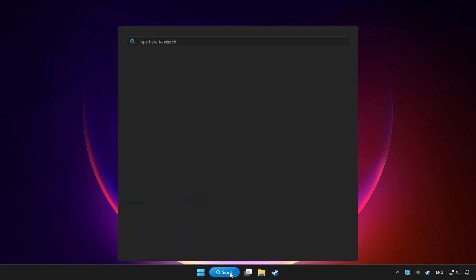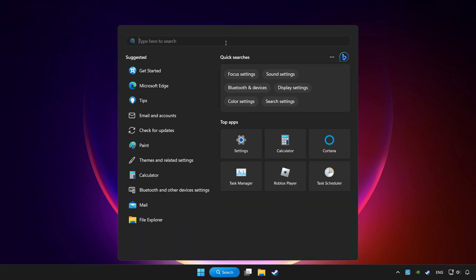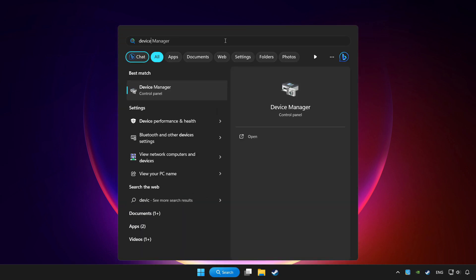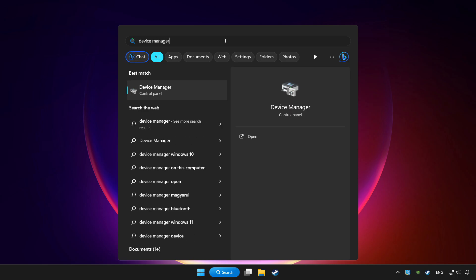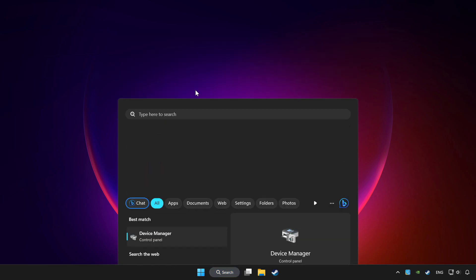Click search bar and type device manager. Click device manager.